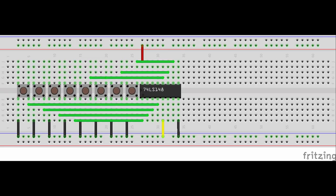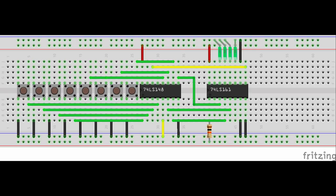this is a decoder, and so it's turning these eight buttons into three bits of data, feeding into the 74LS161, which instead of a counter, I'm just using as a register.